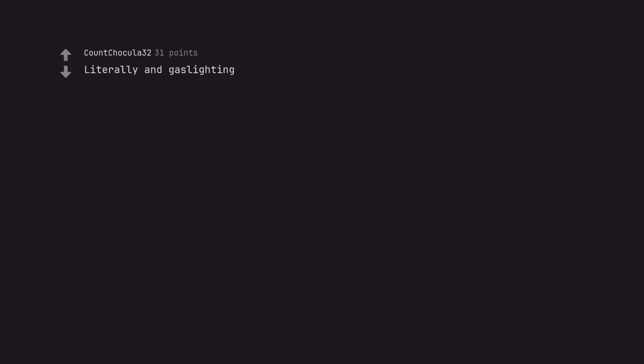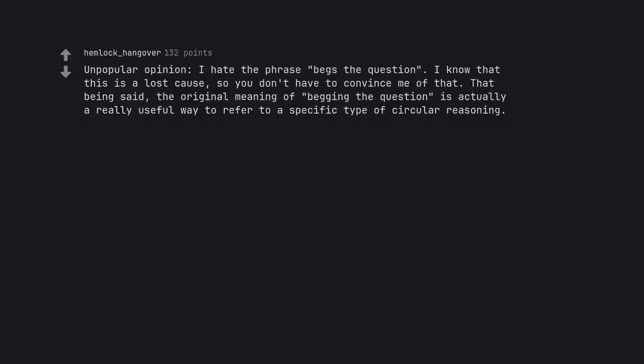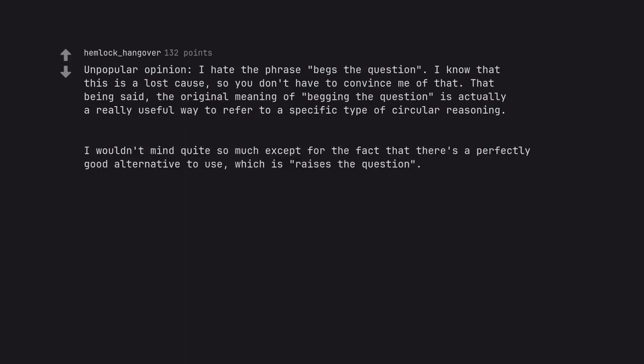Riz so annoying. Literally and gaslighting. Unpopular opinion. I hate the phrase begs the question. I know that this is a lost cause, so you don't have to convince me of that. That being said, the original meaning of begging the question is actually a really useful way to refer to a specific type of circular reasoning. I wouldn't mind quite so much except for the fact that there's a perfectly good alternative to use, which is raises the question.